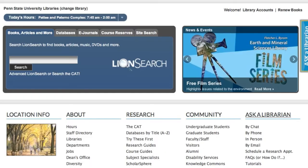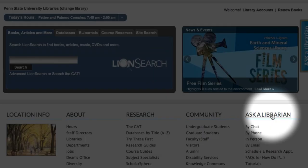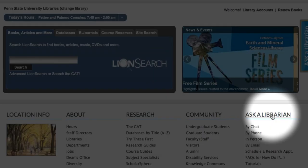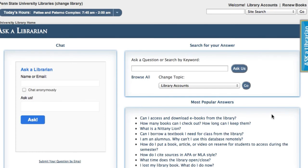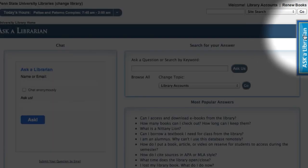If you need assistance, help is readily available by following the links under Ask a Librarian on the bottom right of the page. Additionally, immediate chat assistance can be provided by clicking on the chat link on the right-hand side of almost every library's webpage. Thanks, and good luck!